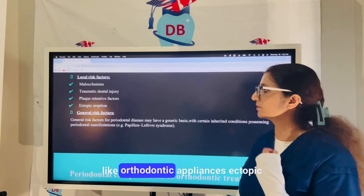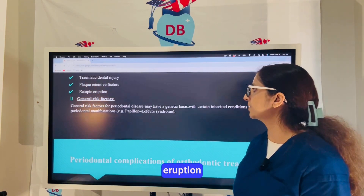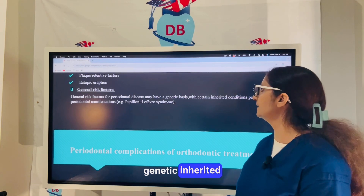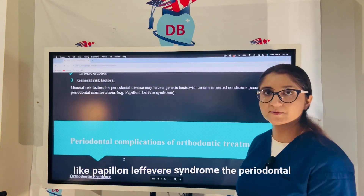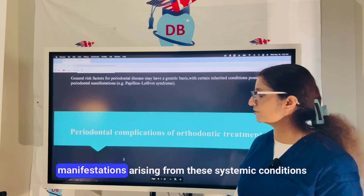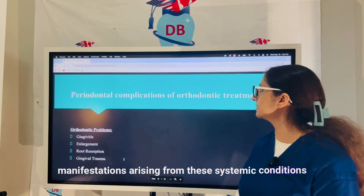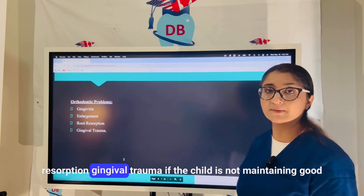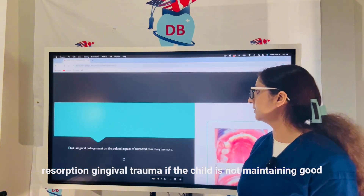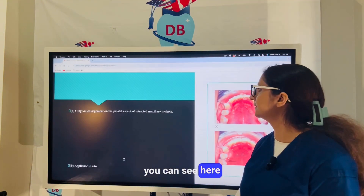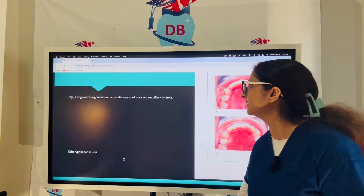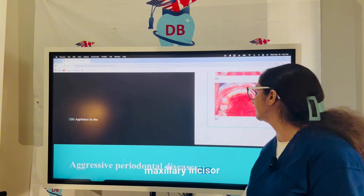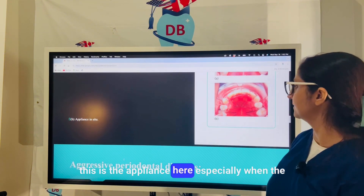Local risk factors for periodontal conditions in children include malocclusion, traumatic dental injury, and plaque-retentive factors such as orthodontic appliances and ectopic eruption. General risk factors can be genetic and inherited, like Papillon-Lefèvre syndrome. Orthodontic treatment can lead to gingivitis, gingival enlargement, root resorption, and gingival trauma if the child is not maintaining good oral hygiene, especially with fixed appliances which are difficult to clean under.